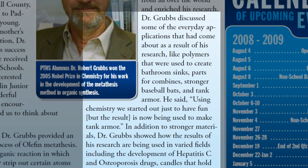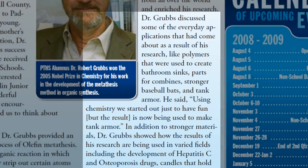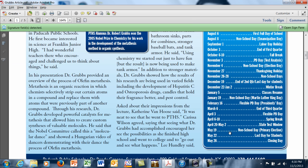It says Dr. Grubbs discussed some of the everyday applications that had come about as a result of his research, like polymers that were used to create bathroom sinks, parts for combines, stronger baseball bats, and tank armor. He said, quote, using chemistry we started out just to have fun, but the result is now being used to make tank armor. The article goes on to say, in addition to stronger materials, Dr. Grubbs showed how the results of his research are being used in varied fields, including the development of hepatitis C and osteoporosis drugs, candles that hold their fragrance better, and pest control. Chemistry is really cool, and organic chemistry has genuine real-life application for a lot of stuff that our society uses every single day.